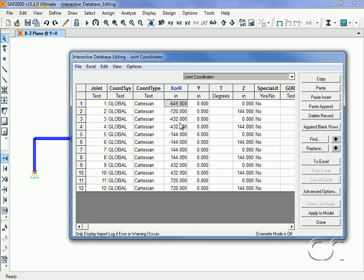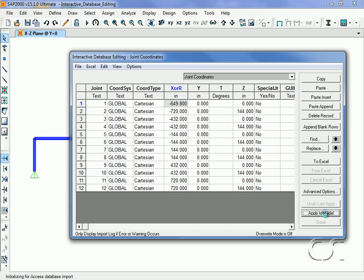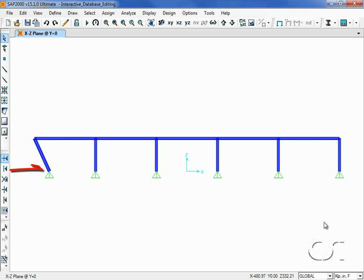Note that changes made to the tables are not applied to the model until the Apply to Model button is clicked. Click this button and then Done to see how the model was modified by the joint coordinate change.